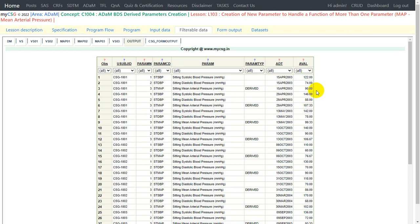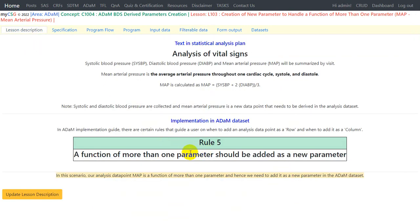This is how we can create a new parameter in ADAM datasets when the analysis warrants it. We have covered Rule 5 — what it is and how to create a new parameter based on the algorithm provided. Keep watching and continue learning.